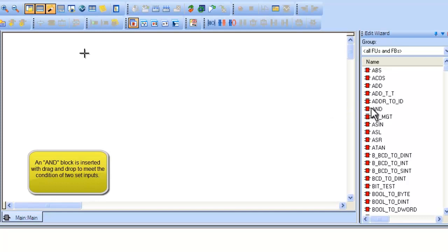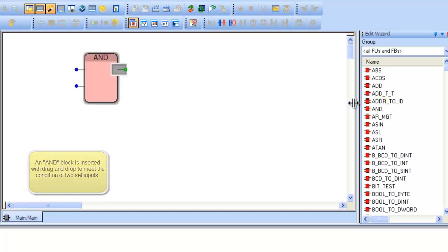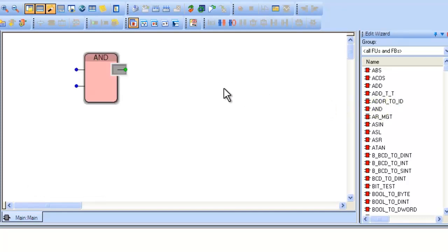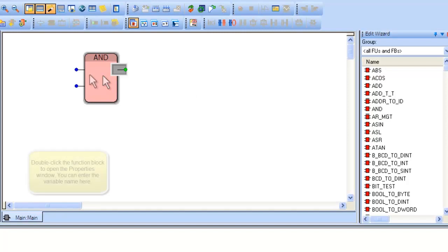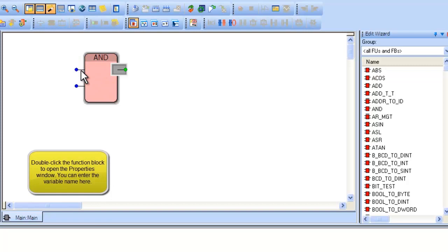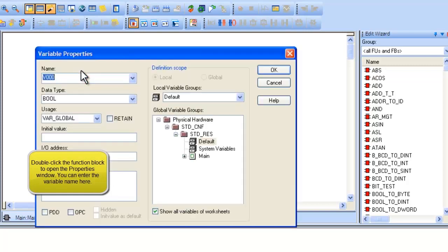On the right, find the red icon with the word AND next to it and double-click on it. It will appear where you click on the worksheet. Double-click on one of the inputs on the function block to insert a variable at that input.